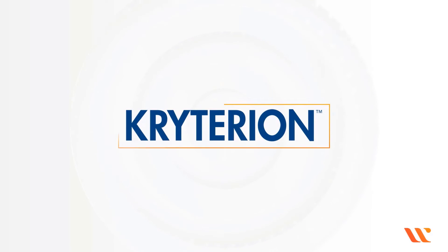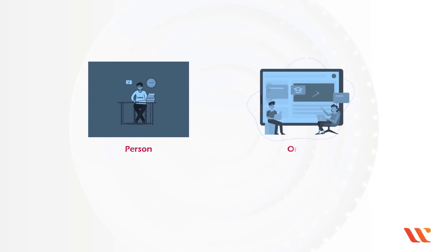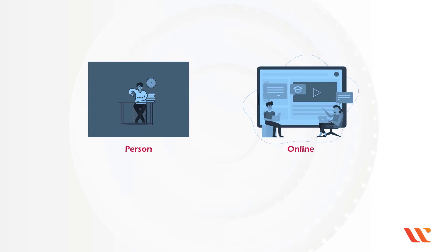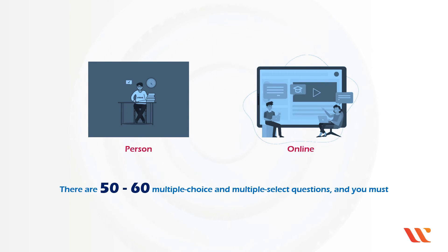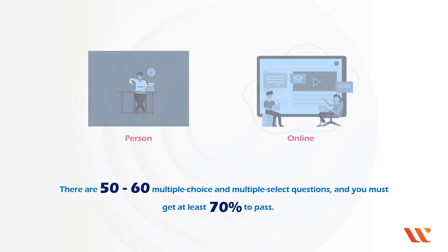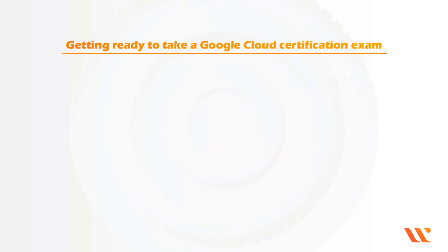Google uses Criterion as a testing facility. The exam is available both in person and online. There are 50 to 60 multiple choice and multiple select questions and you must get at least 70% to pass. The Google Cloud Digital Leader is available for US dollars 99. Getting ready to take a Google Cloud certification exam.